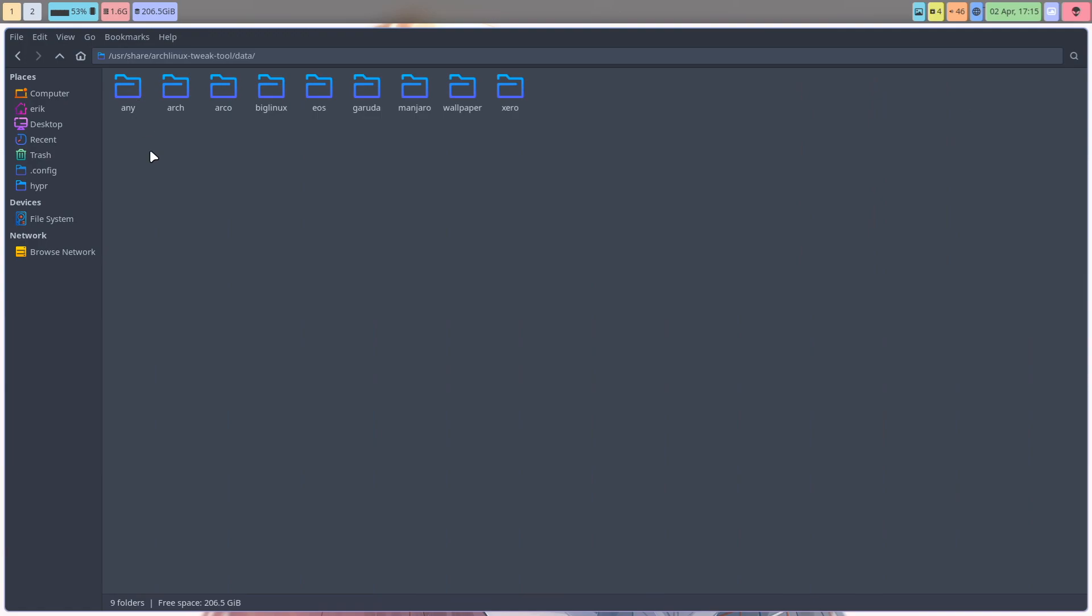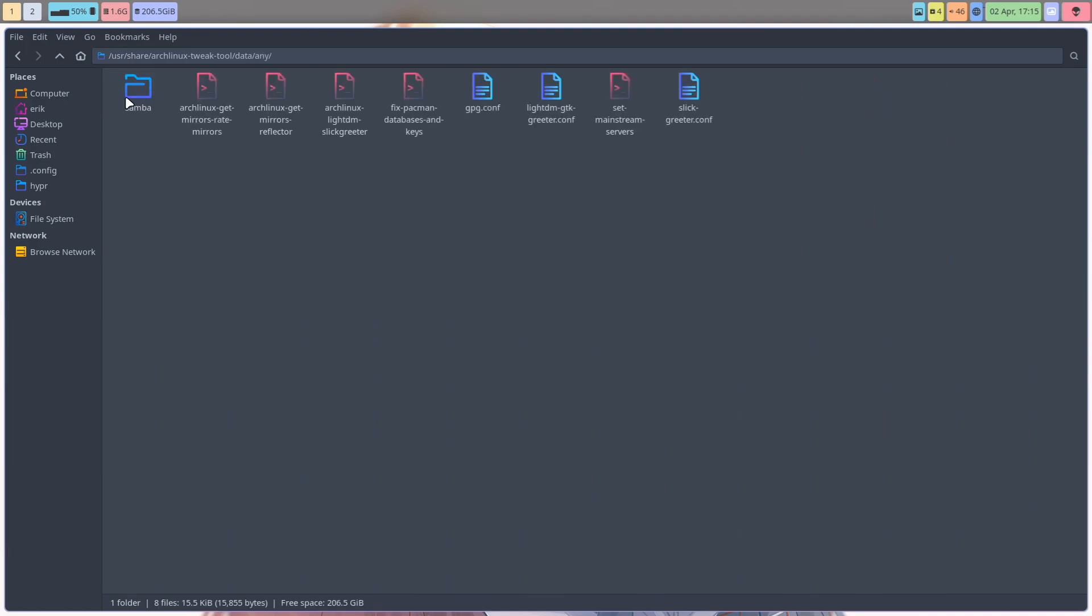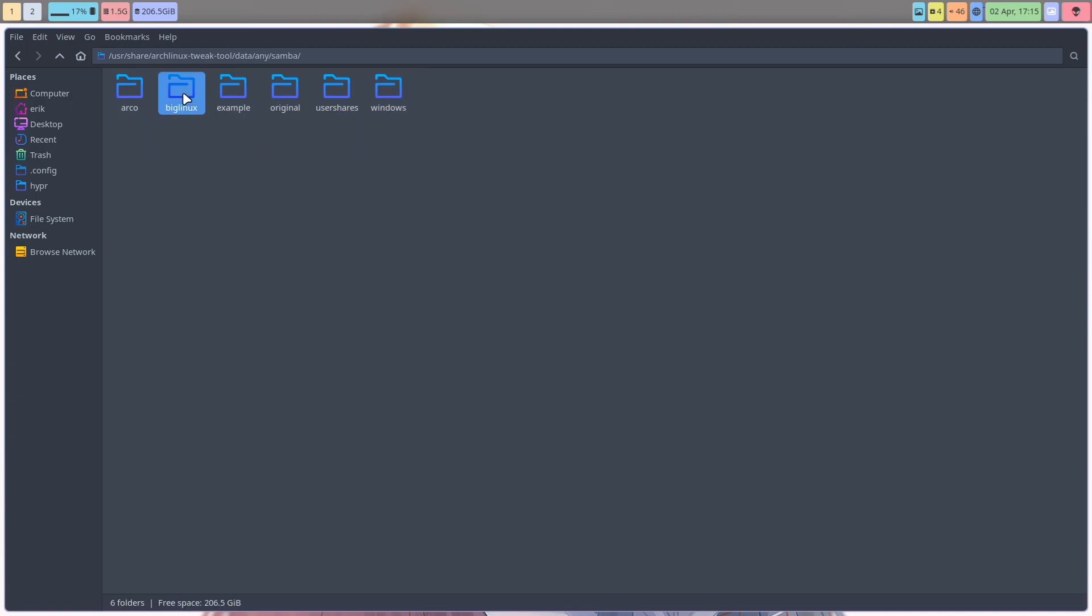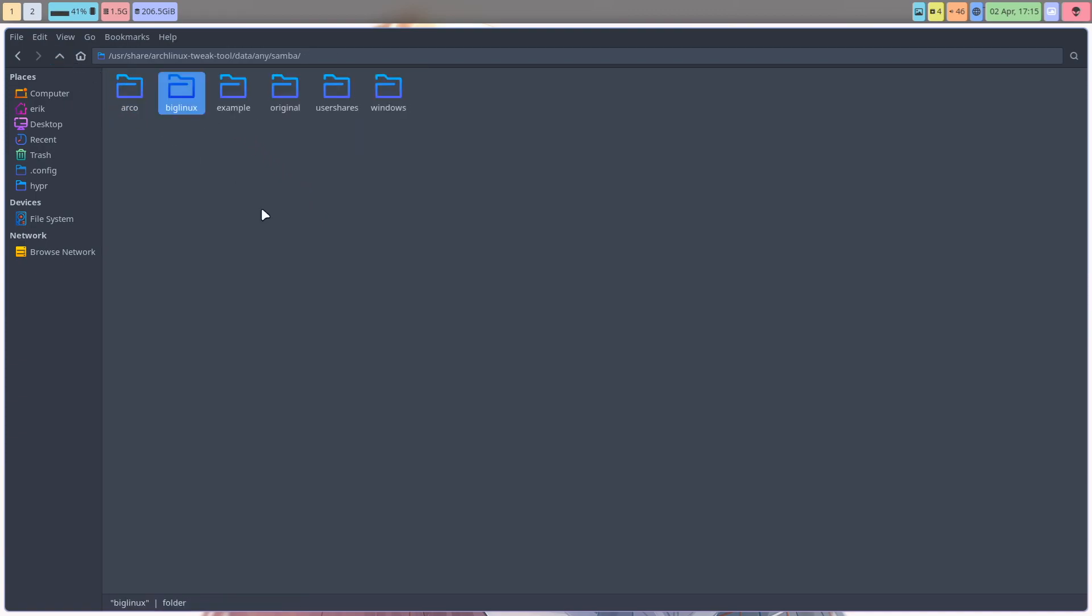The data, any Samba versions, different versions of smb.conf - have a look, use what works for you. Cheers.